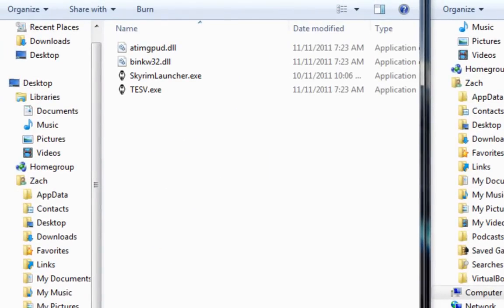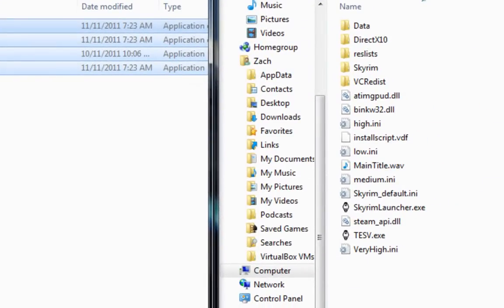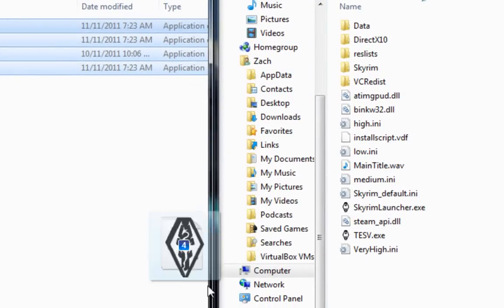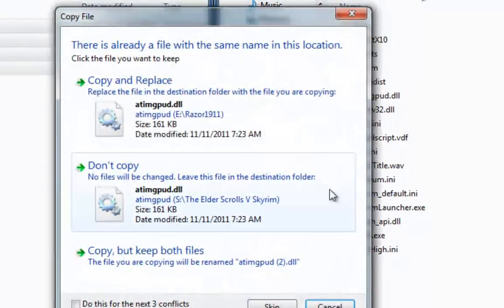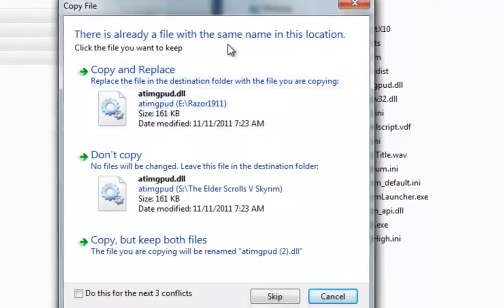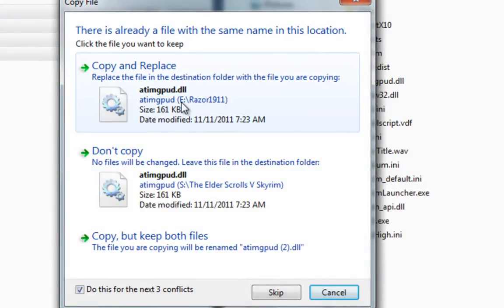In your ISO or CD drive, grab everything here and drag it over here. Now you see the conflicts. Do this for the next three conflicts and click copy and replace.